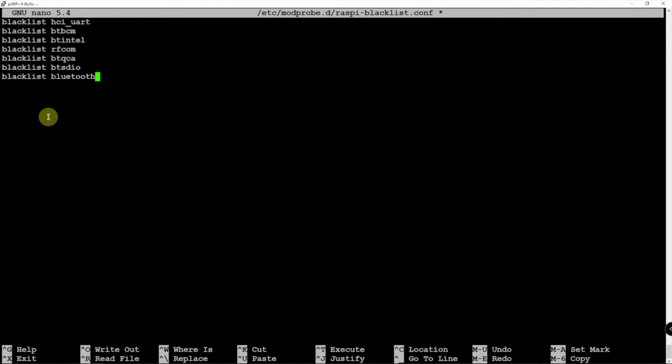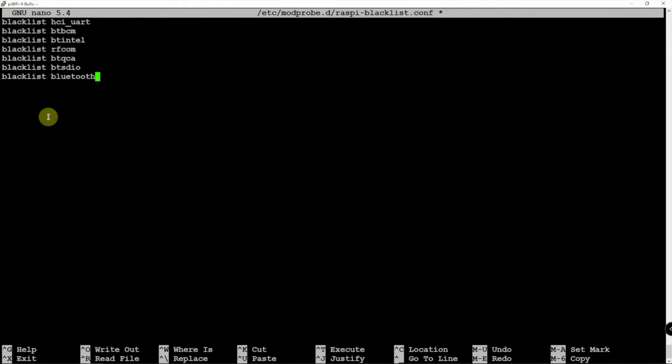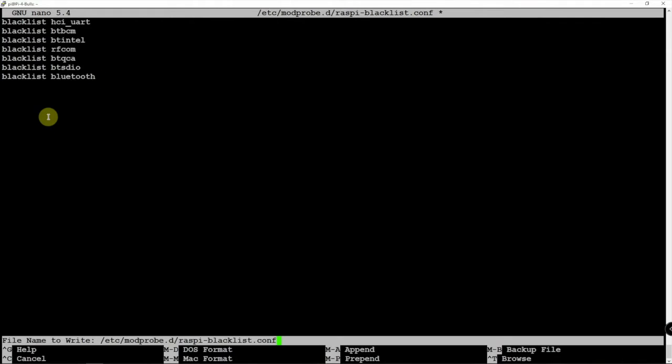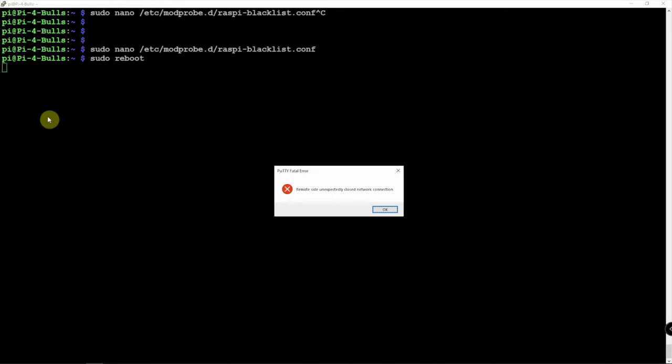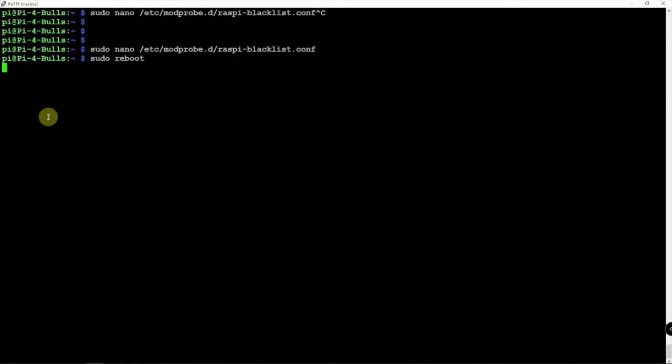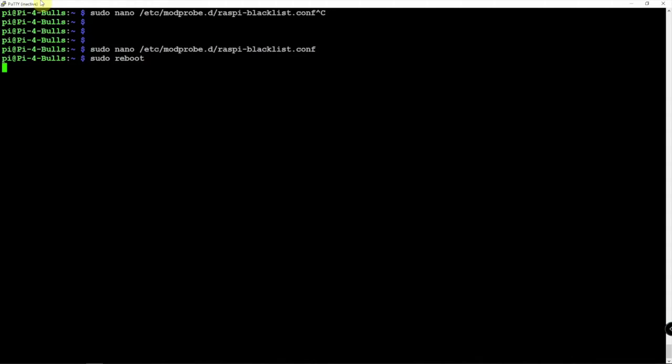And all we need to do is do a Control X, Y, and Enter if you're using Nano. And we just need to do a reboot for this change to take effect. Reboot here.